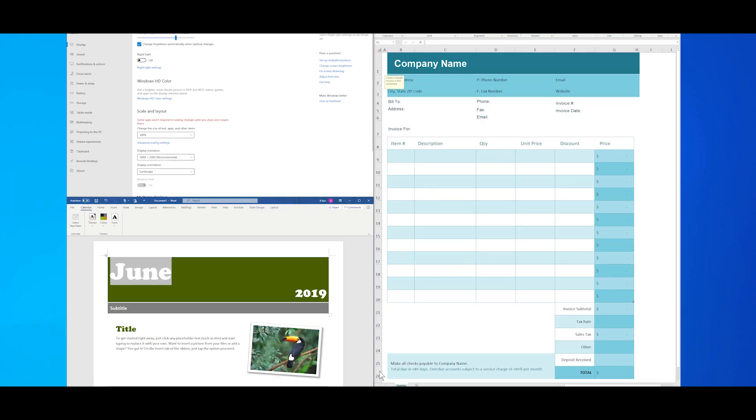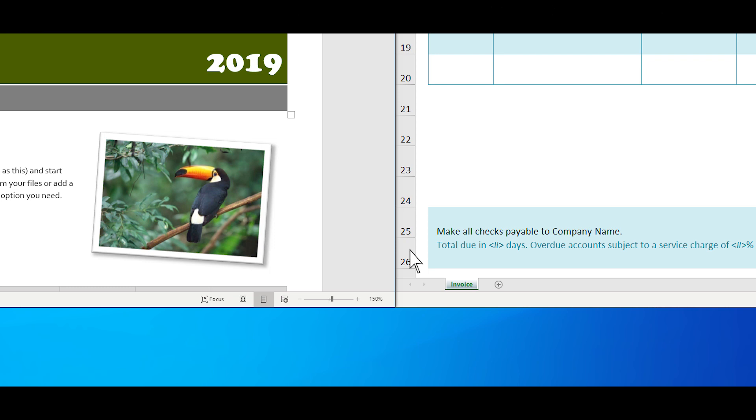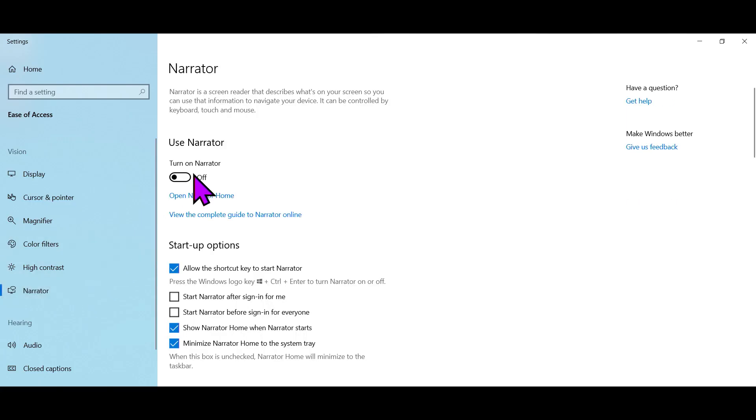Do you often lose sight of your mouse pointer or generally find it hard to see? With the Windows 10 May 2019 update, you no longer have to hunt for your mouse pointer or shake it to find it.